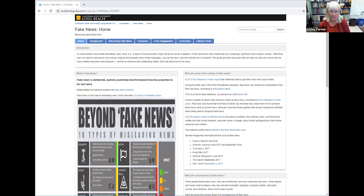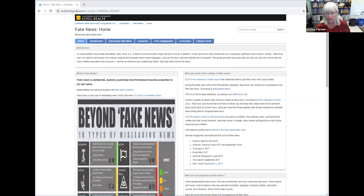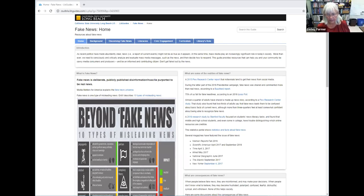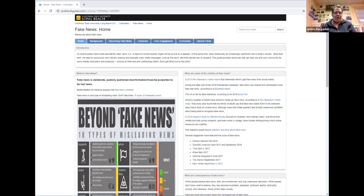I will now share my screen. Good afternoon, folks. My name is Dr. Leslie Farmer. I teach teacher librarians and educational technology. What I want to share in my few minutes is a website on fake news that I developed and maintain. The simple URL is tinyurl.com/fakenewslibguide.